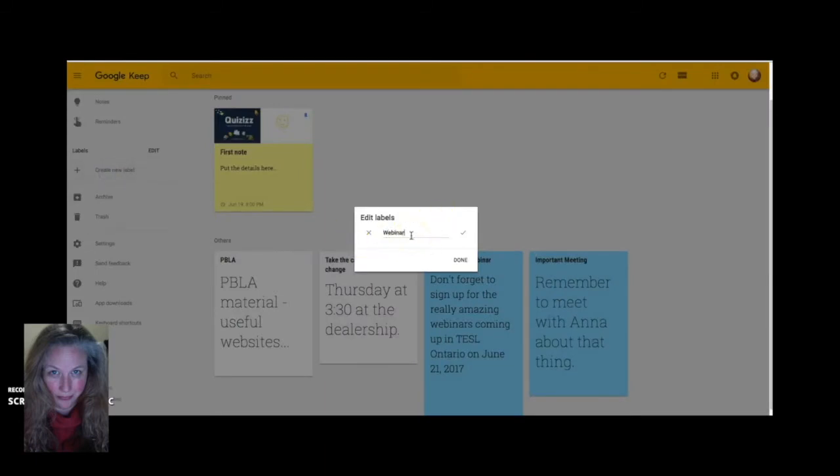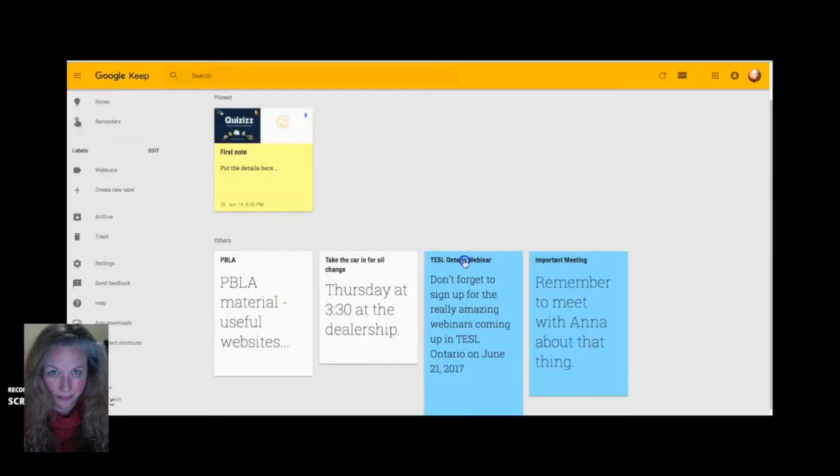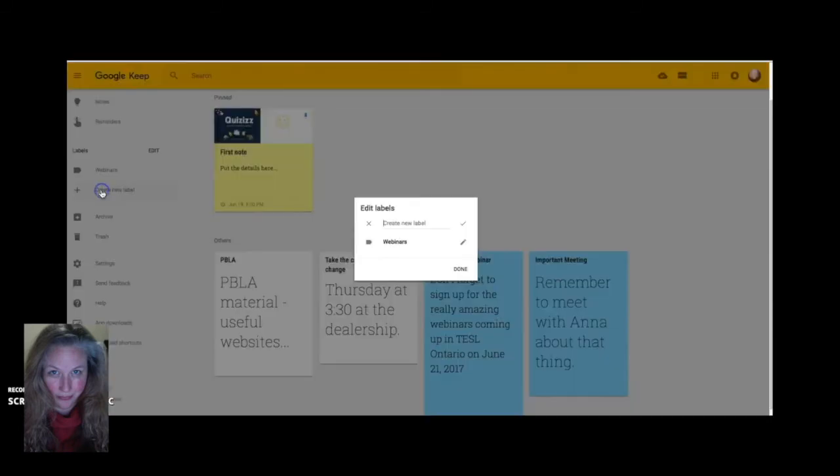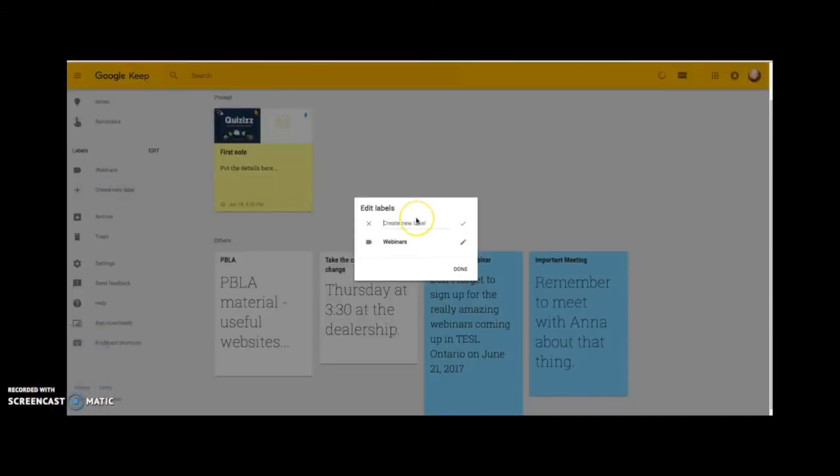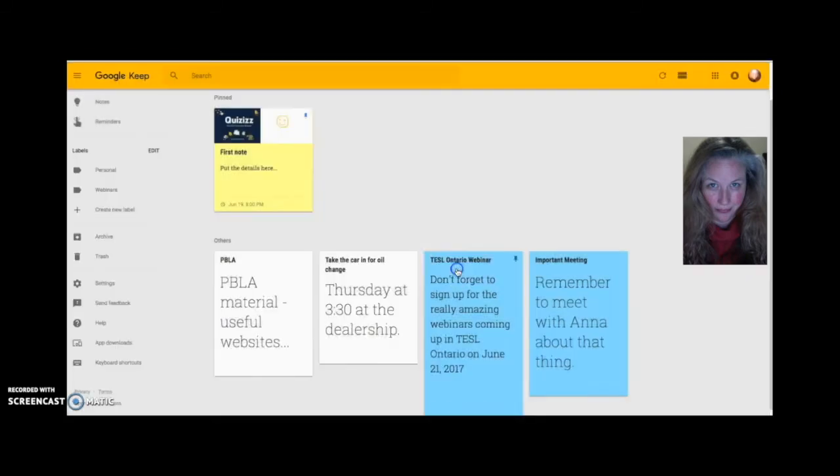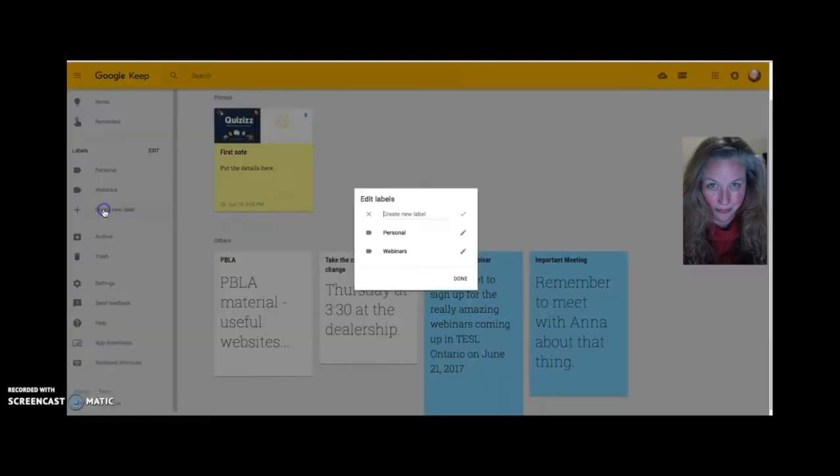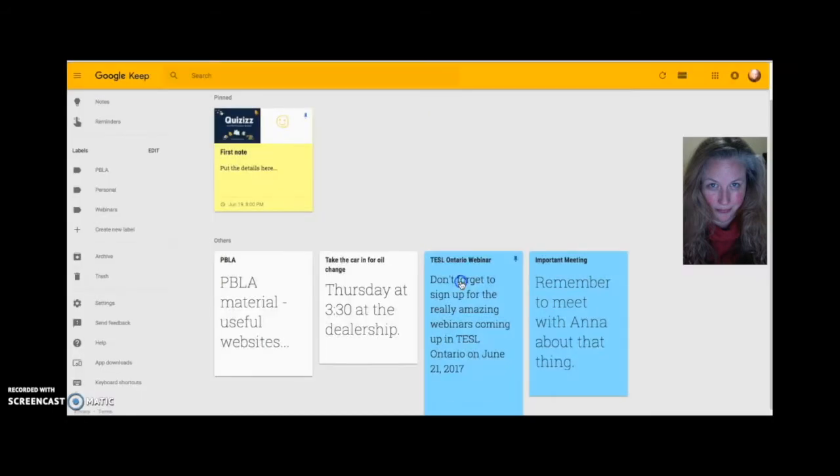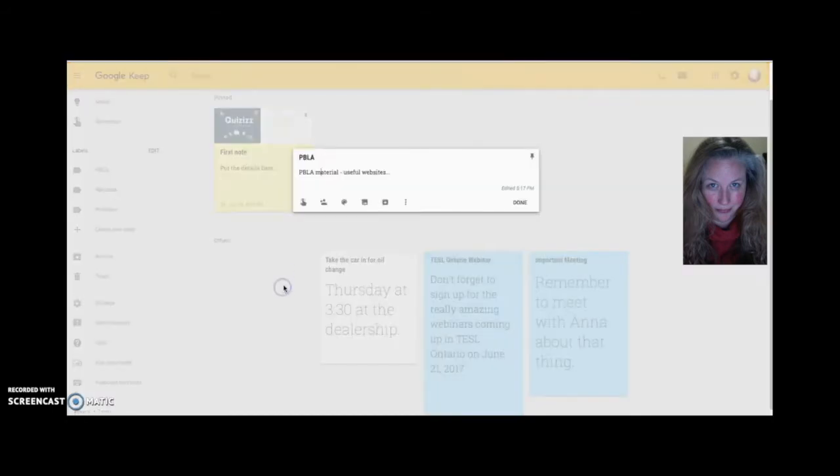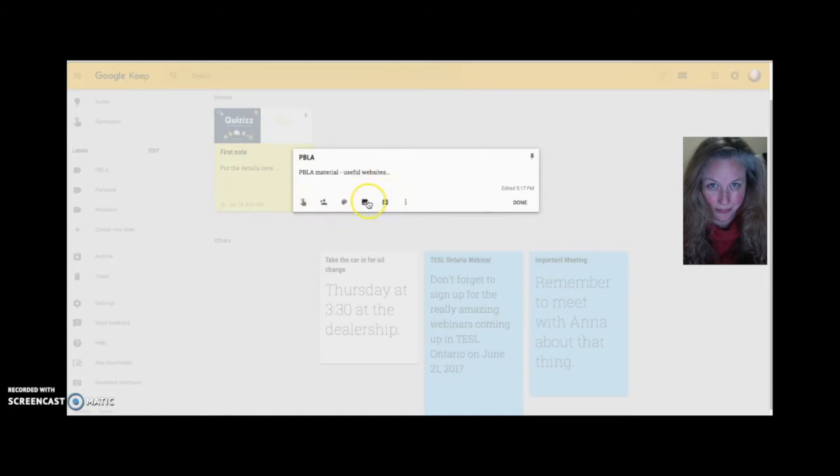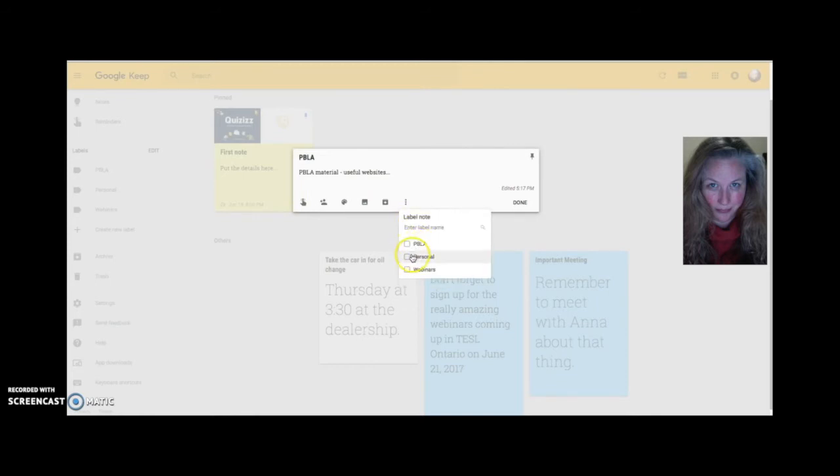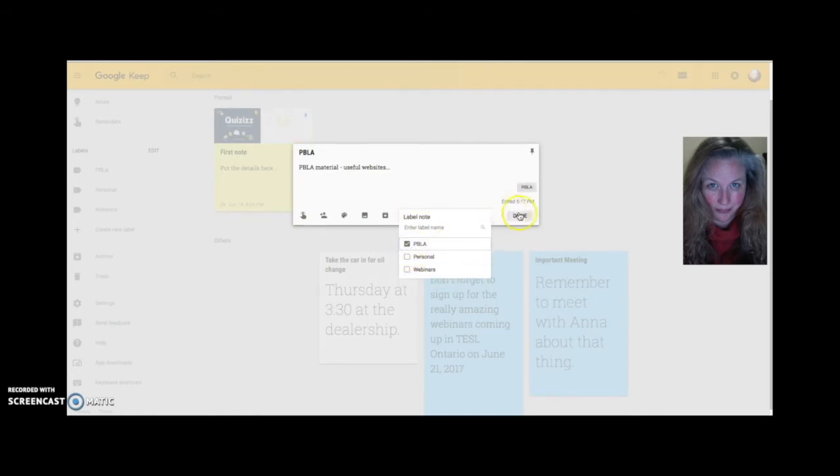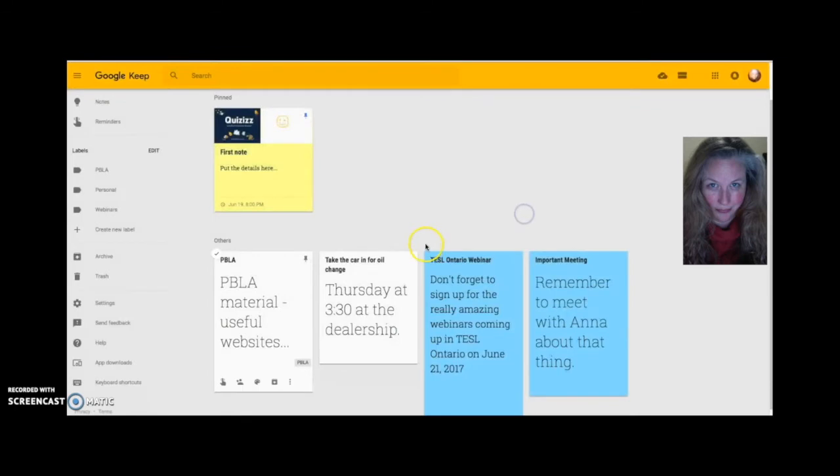Edit label. The labels are off on the left hand side and you can easily create labels. Now once you've got your labels created, you can go into your three dots and it says add label and just click on the appropriate label. Just one more way to organize yourself.